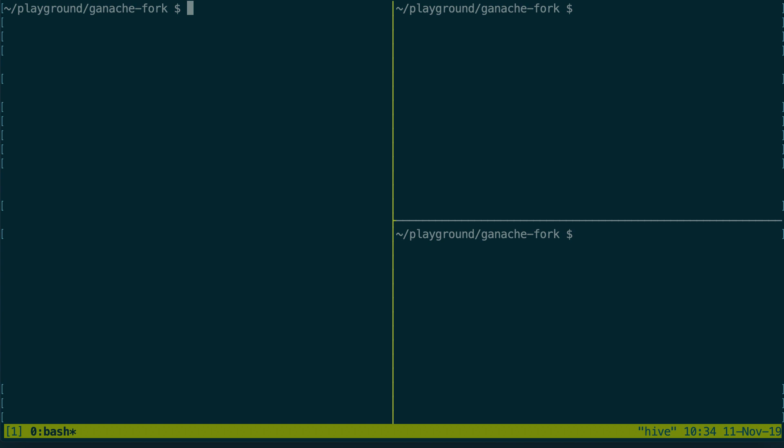Then we'll go to our terminal where I've subdivided it into different areas because we'll need them. First we're gonna start Ganache CLI with a special option to fork an existing blockchain.